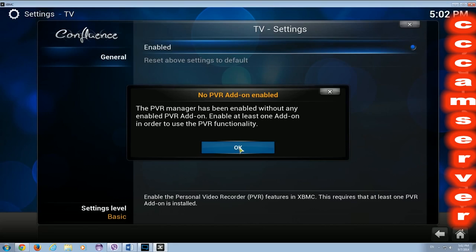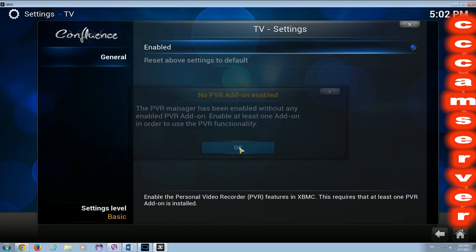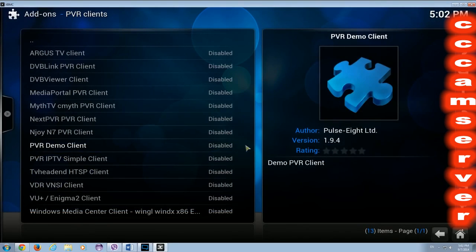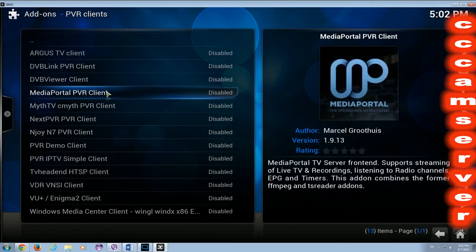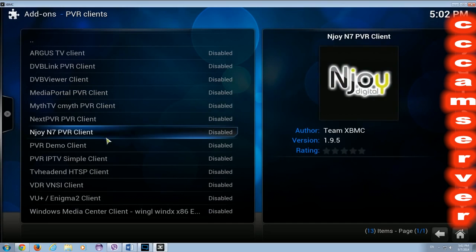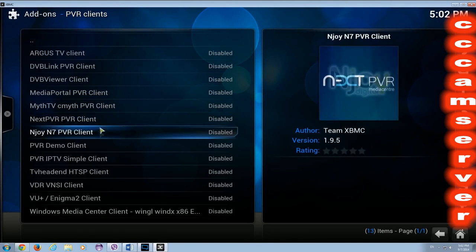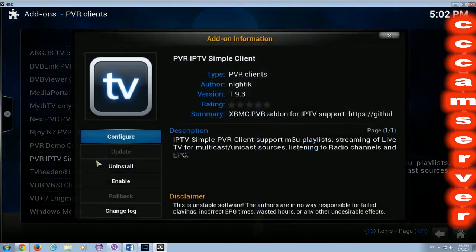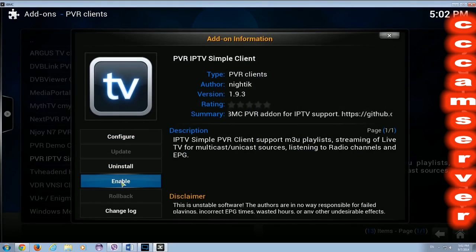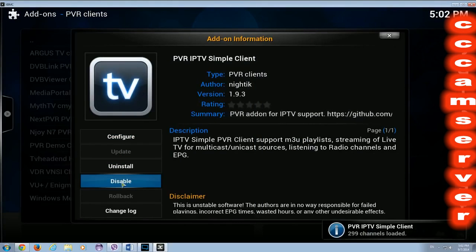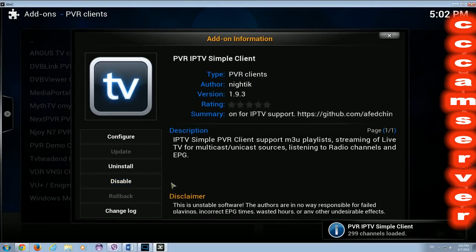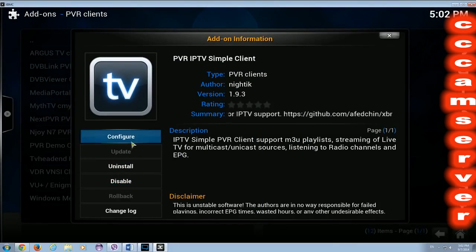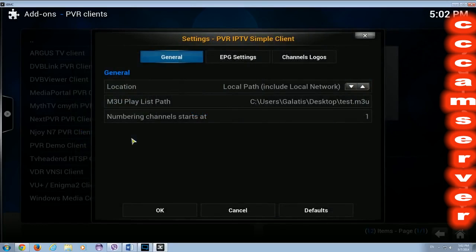Let's press OK and find from the list the PVR IPTV Simple Client. It's here. Let's enable it and go to Configure.